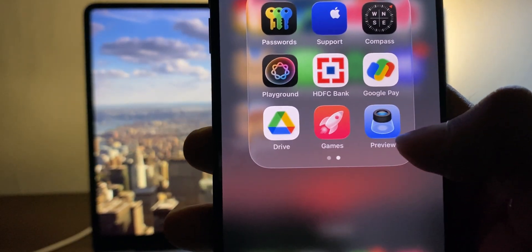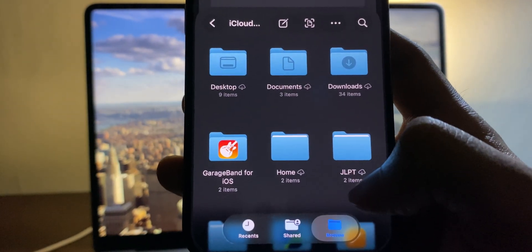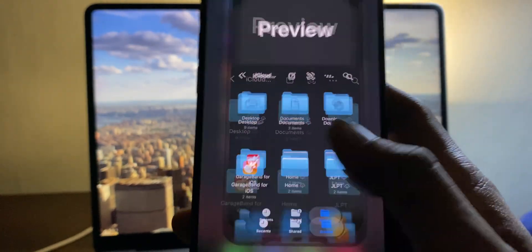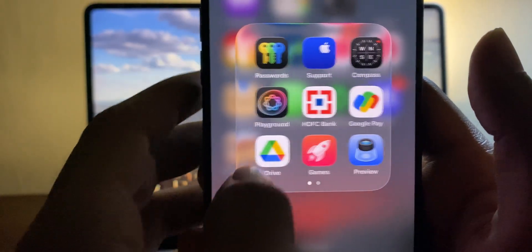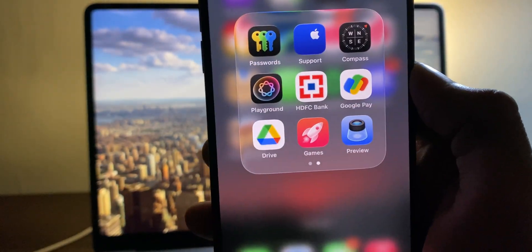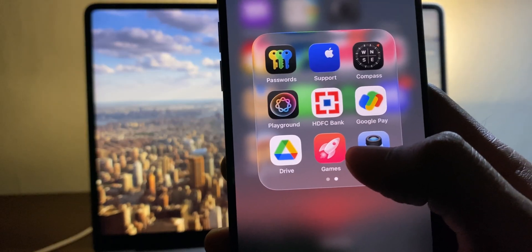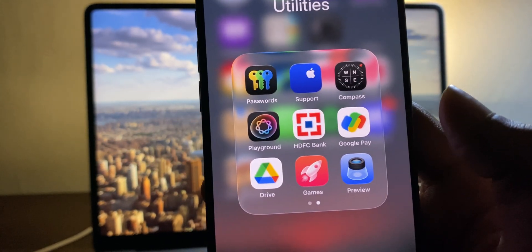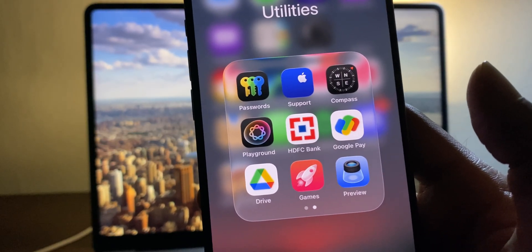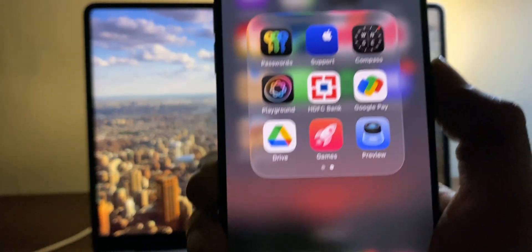iOS 26 adds two new apps: Preview and Games. Preview shows recent files, shared files, and your drive — though it looks and works almost identically to the existing Files app. The Games app is a revamped Game Center showing all your games and friends, letting you see who's playing what, how to compete, and even converting normal games into competitive ones with real-time score comparisons.